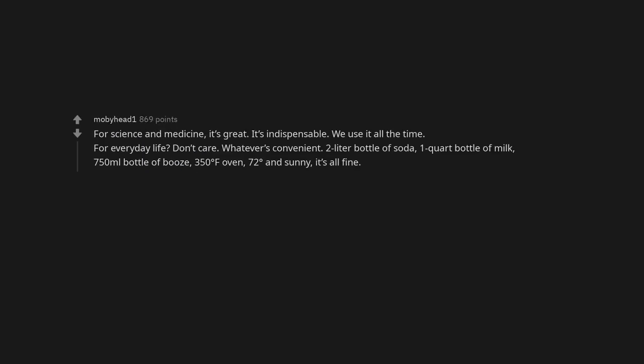I give it a 10 out of 10. For science and medicine, it's great. It's indispensable. We use it all the time. For everyday life? Don't care.